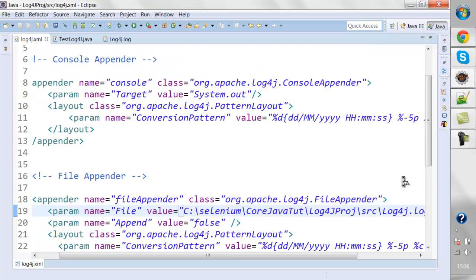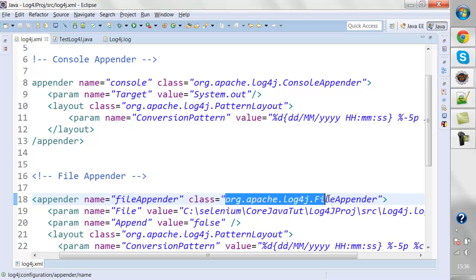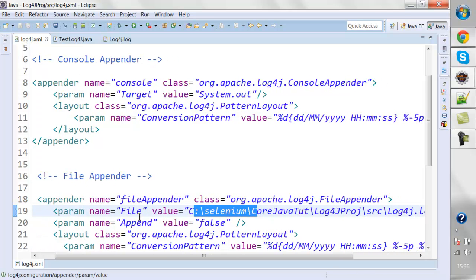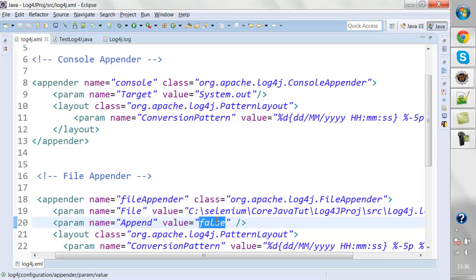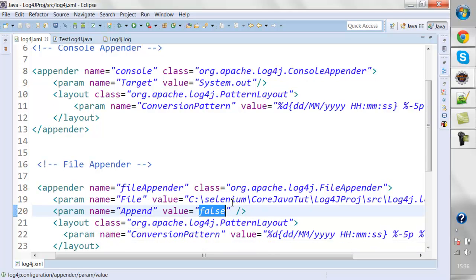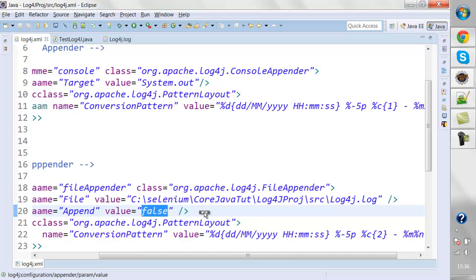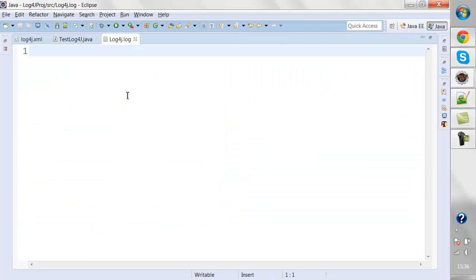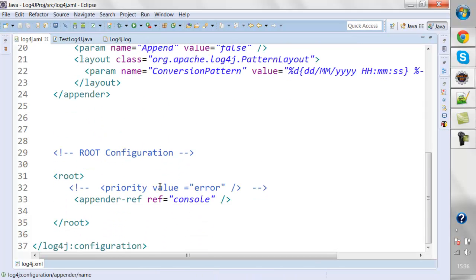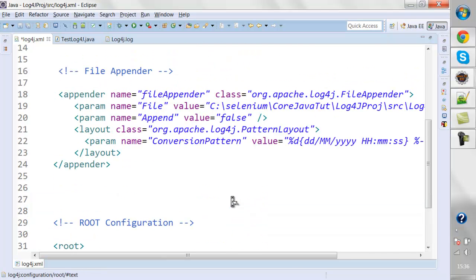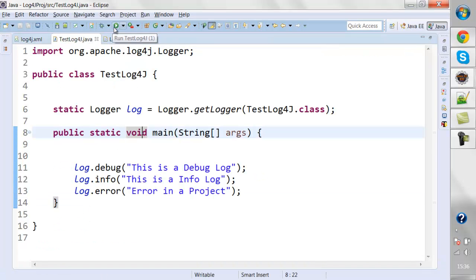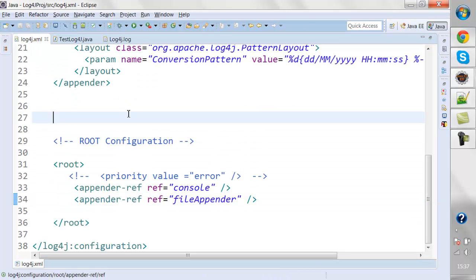Same as the console appender, this is a file appender that comes from the class 'apache.log4j.FileAppender'. You need to give the path of the file where you want to generate the logs. 'Append = false' means every time new logs are generated they overwrite the file; 'true' means logs are appended to the same file. I'll show how this works. Then give the file appender reference in the root config, so logs are generated on both the console and the log file.